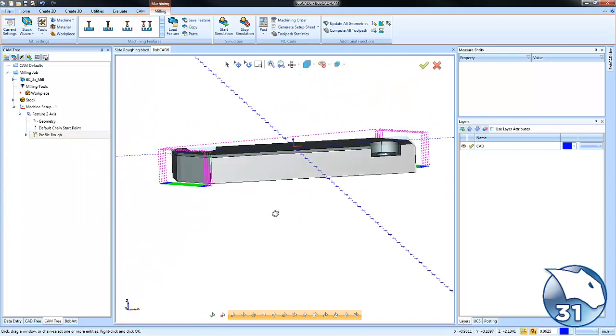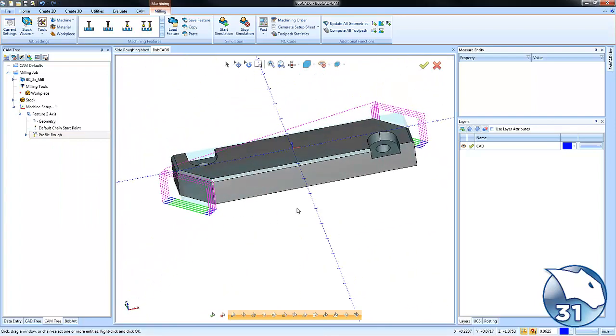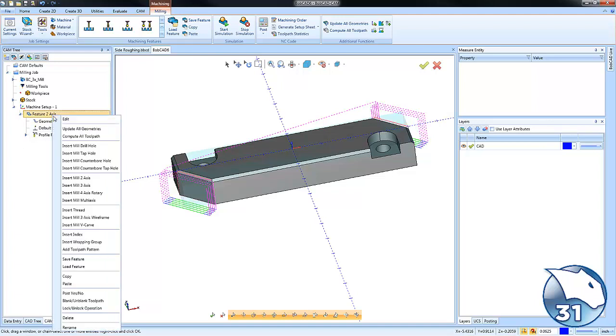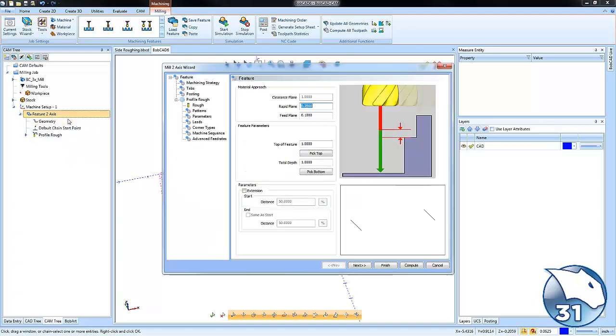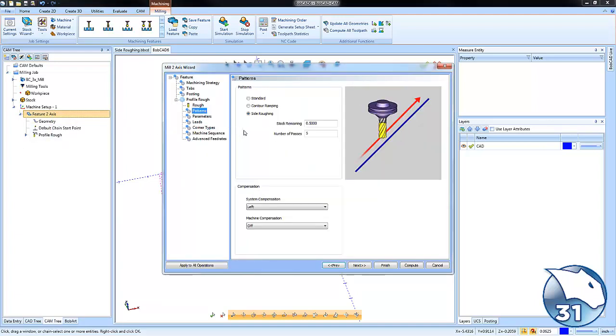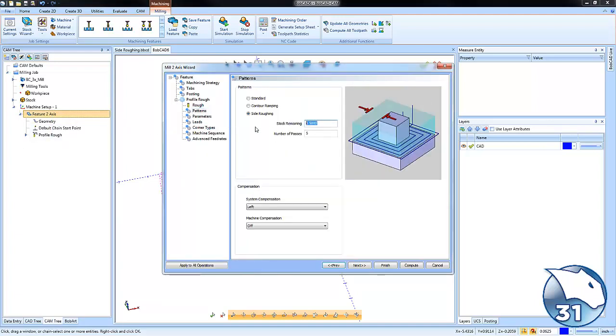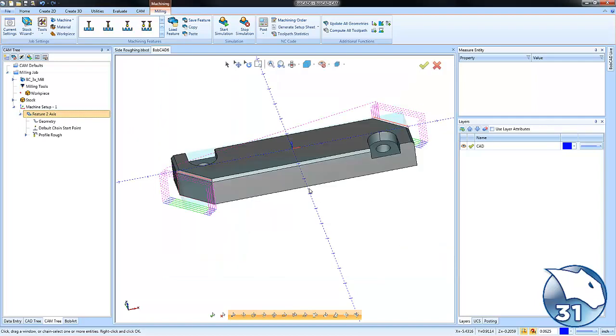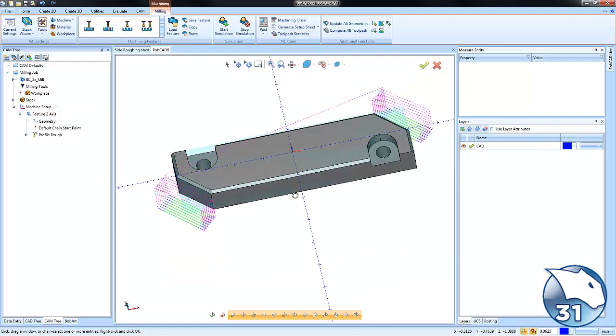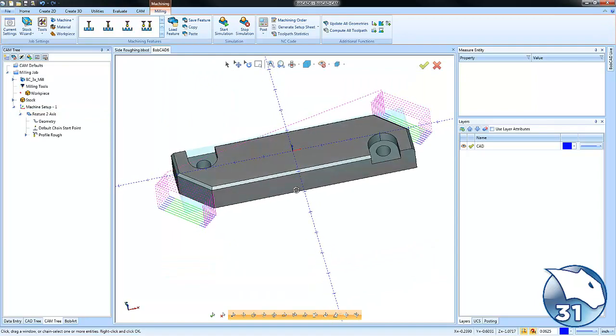If you determine that you need to add more material or more passes, you can just come back and edit our setting. We can go to patterns, you know, maybe there's 750 and we want to take it in eight passes. We can recompute and then it will update for any of our changes there.